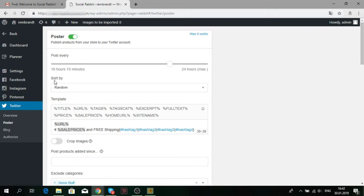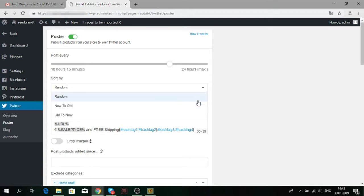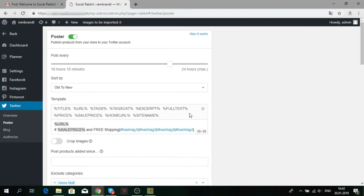Select the sorting type. SocialRabbit can publish products in a random way, from new to old and vice versa.